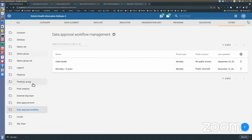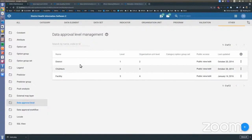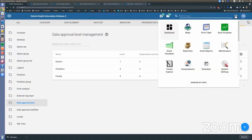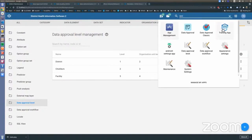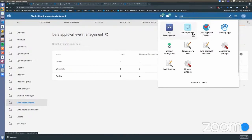This configuration has been available for a long time. We also have the levels section where you can define levels for specific org unit levels in the hierarchy. Now let's go to the new approval app — the old one is called 'classic' and the new one is simply called 'data approval,' just to distinguish between them.